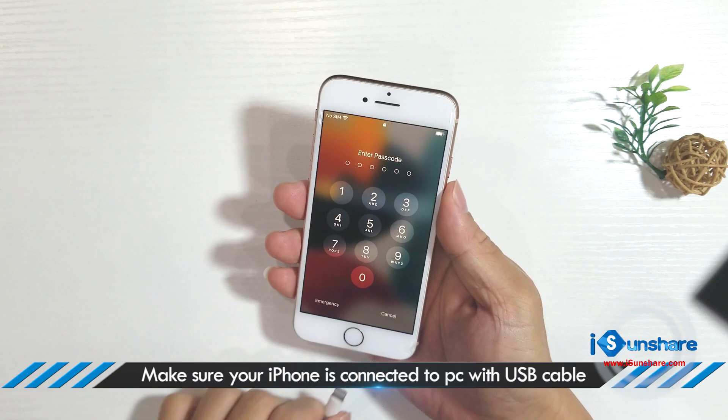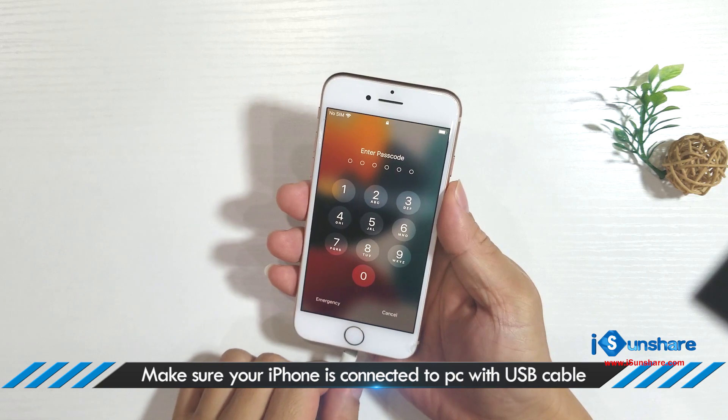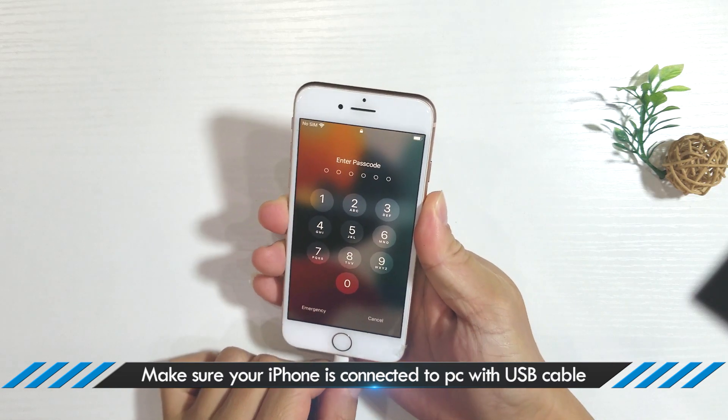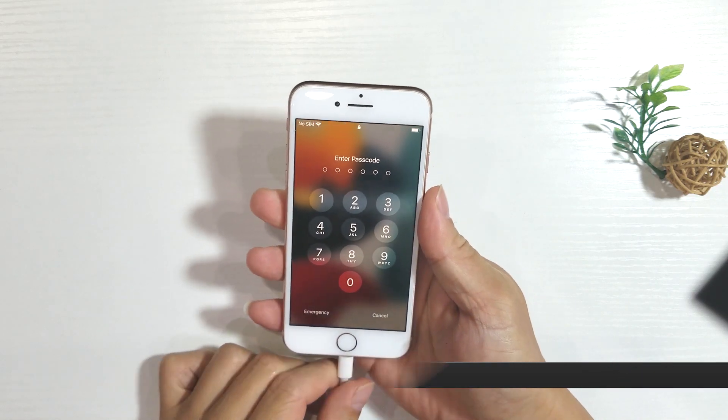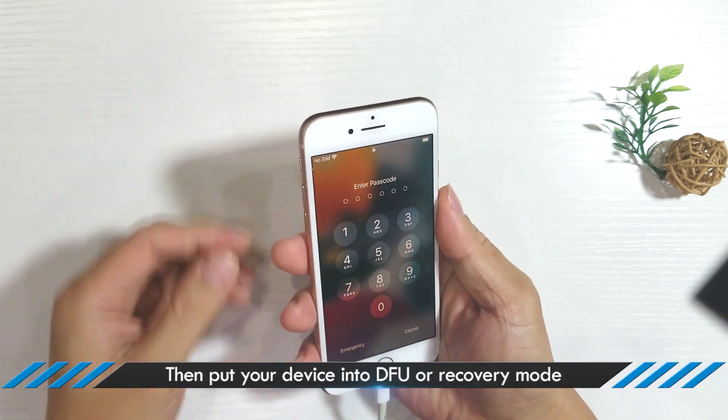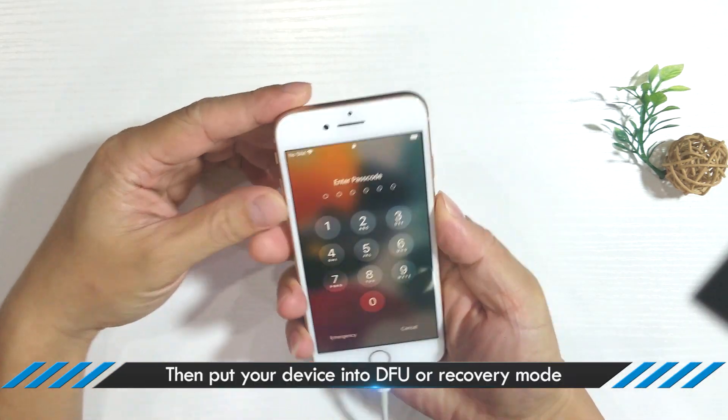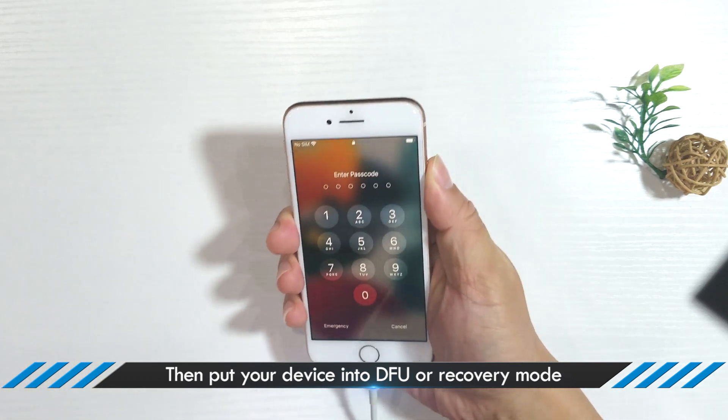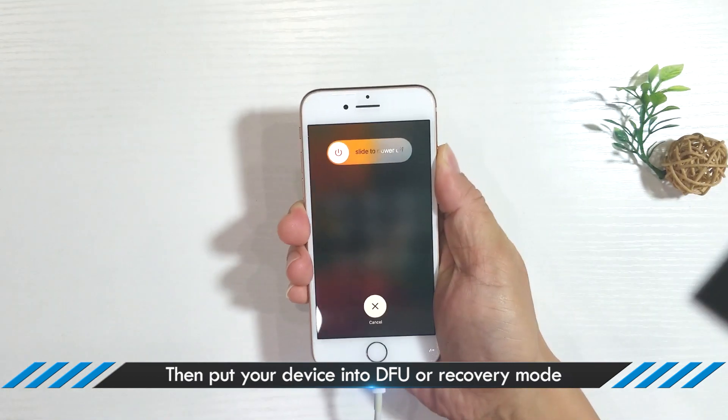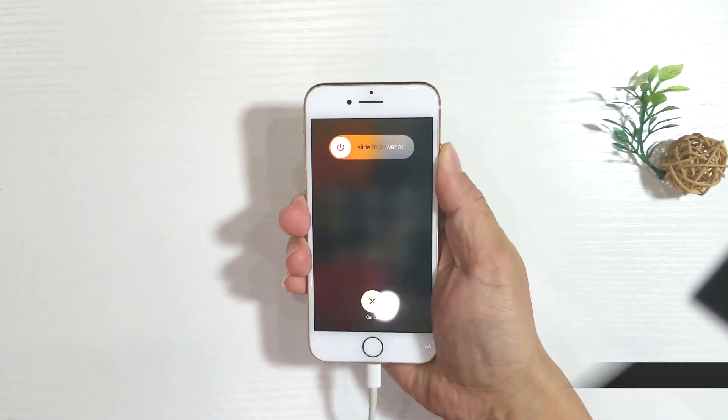Yes, you need to connect the iPhone to your PC now. It is better to put your iPhone into recovery mode so that the software can detect it quickly.